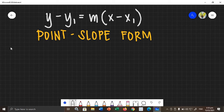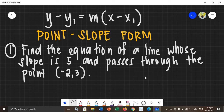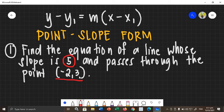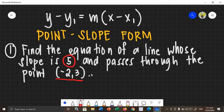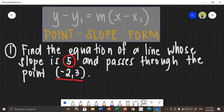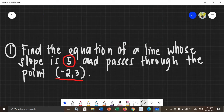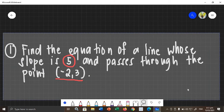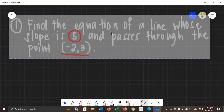So, let's say we have this given problem. As you can see, the difference from our first method in finding the equation is that the given here is your slope and a point. In our first lesson, the given was slope and y-intercept, so we used the slope-intercept form. Now, in this example, the slope is given and a point. So, we will use what is called the point-slope form. We cannot get the equation using the slope-intercept form because the given here is not slope and y-intercept — the given here is slope and a point.